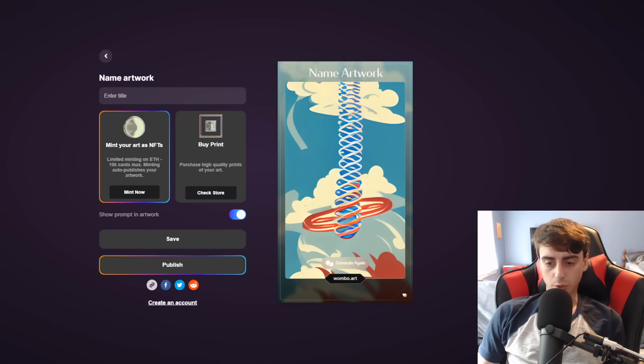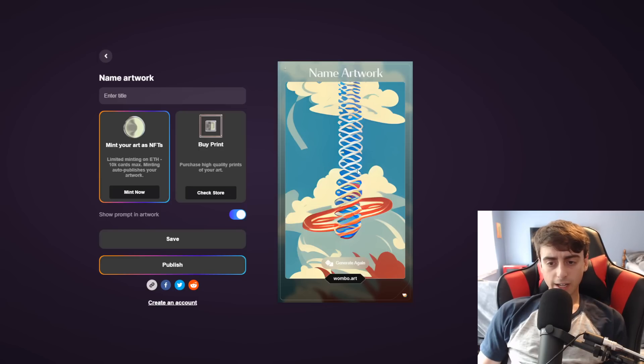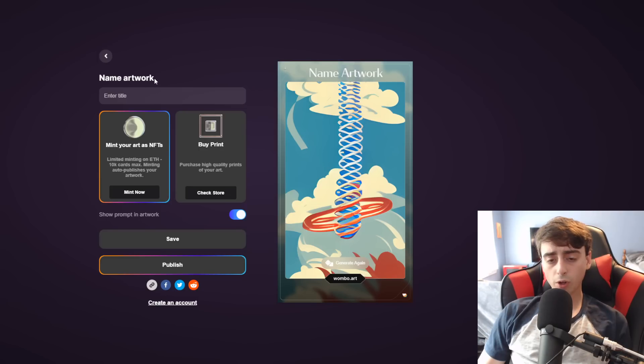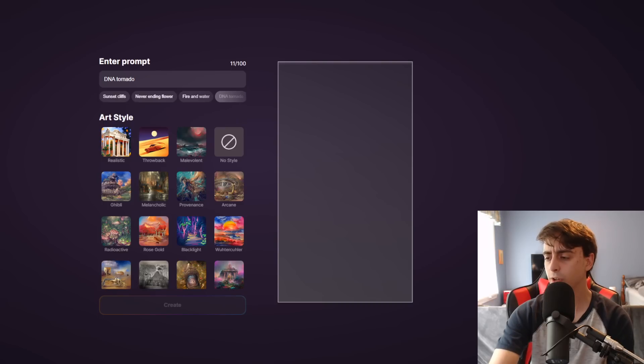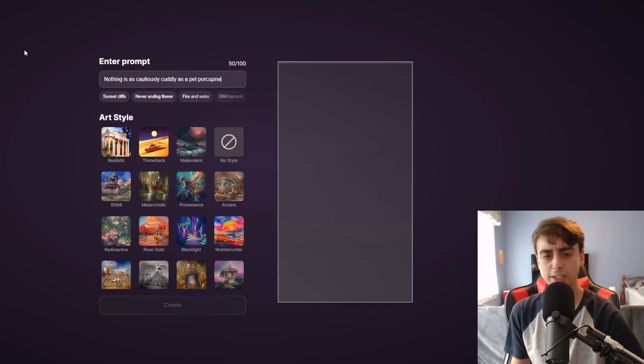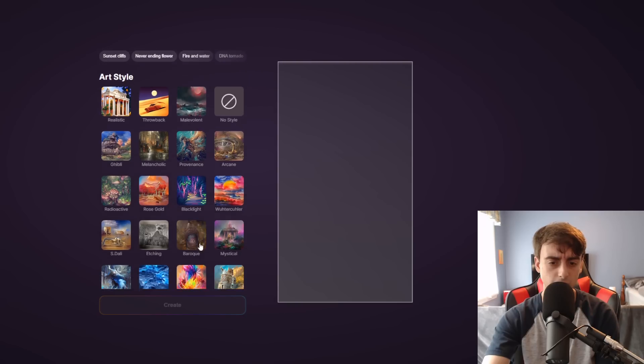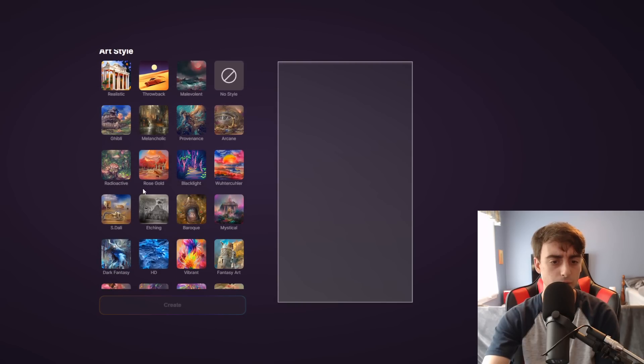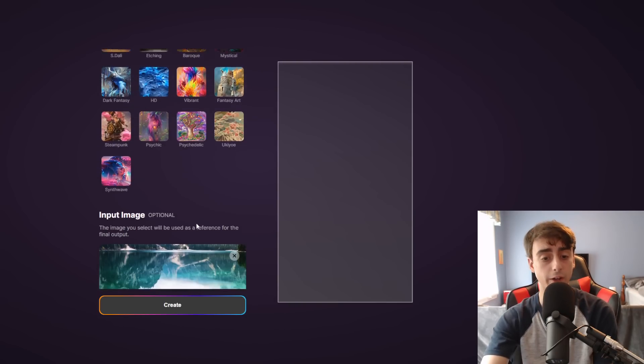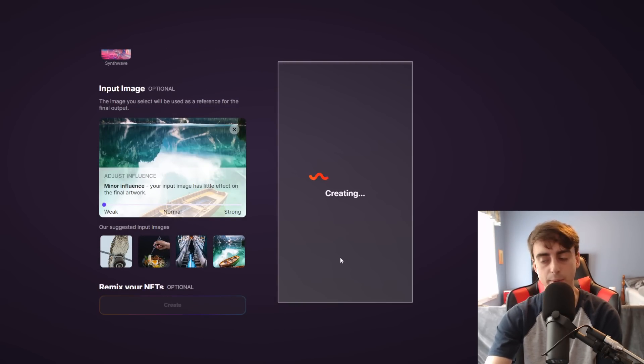There's our DNA Tornado in the throwback style. This is actually a pretty cool little thing. We can definitely see it's like sort of a tornado-y thing. We've got clouds in the background. It's very cartoony. And I guess this could look a little bit sort of like DNA. Cool art image nonetheless. So giving a few other Dolly prompts a shot. Nothing is as cautiously cuddly as a pet porcupine. And I'll actually go with the Ghibli art style for this one. And I'll do a weak influence with that same image.